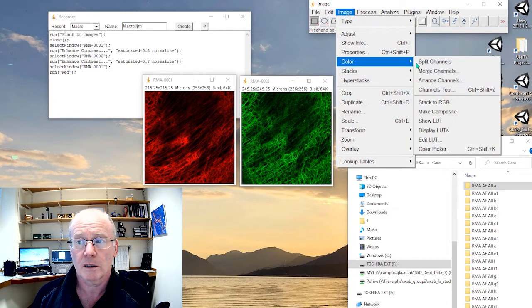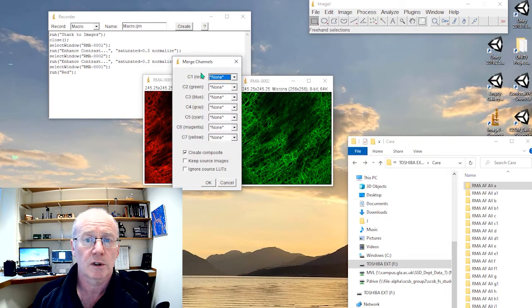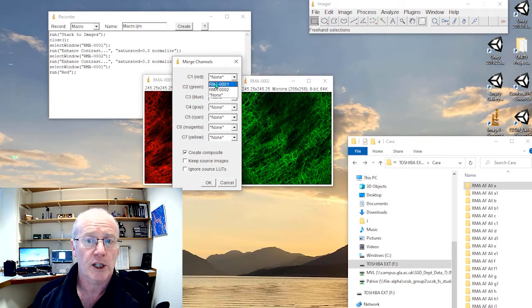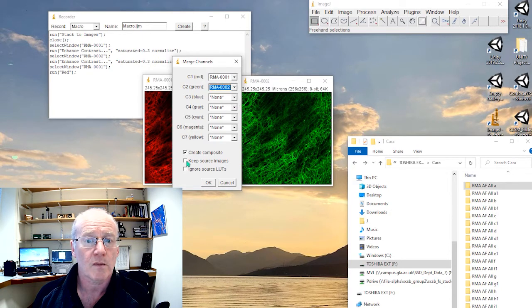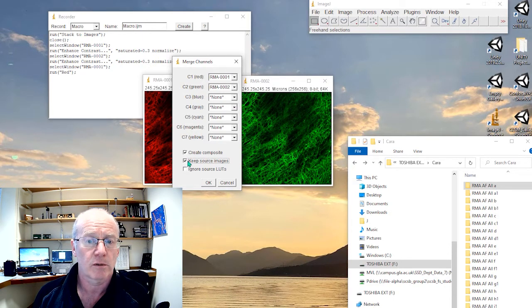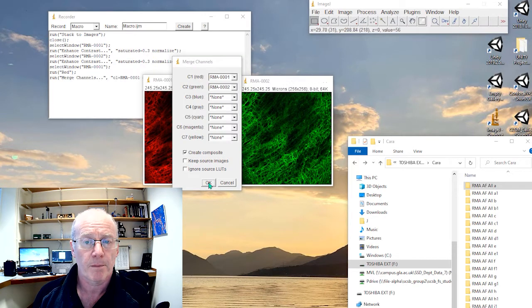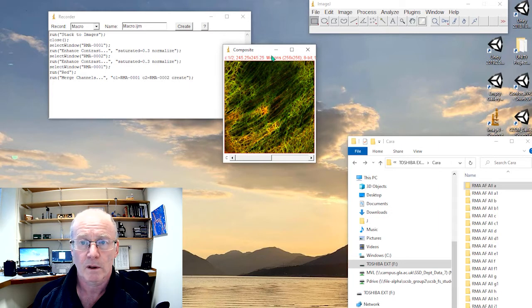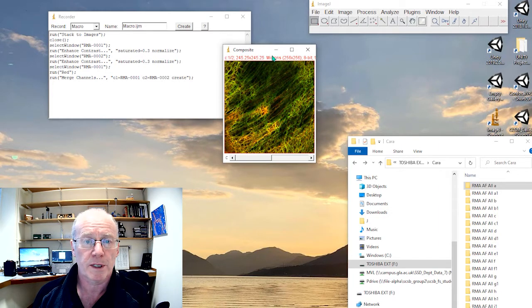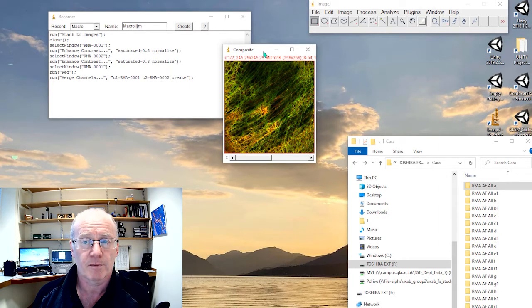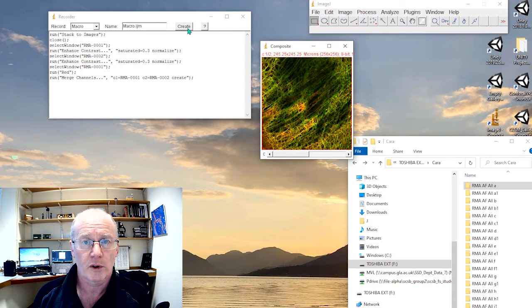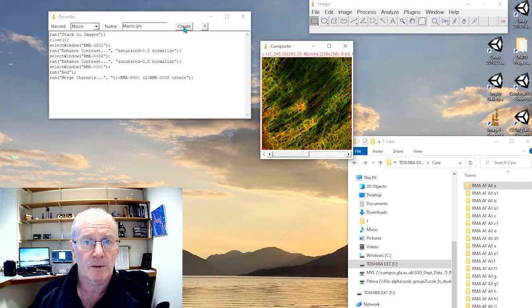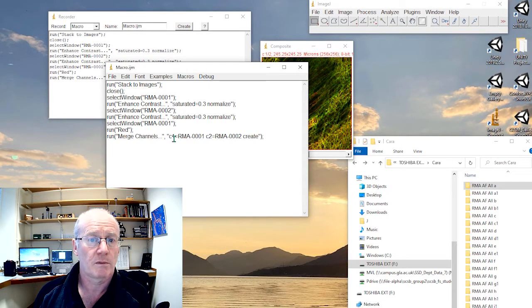So color, merge channels. I'll make the red channel channel one, the green channel channel two. I'll keep the source images. No, actually I'll lose the source images. I'll click OK. Boom, there we go. We have a composite image which I could then save. But what I'll do here is I will just create this now. So I create my macro and here it is.